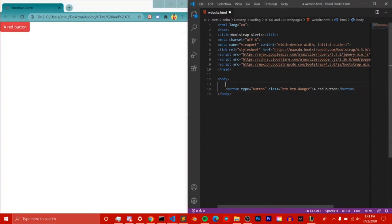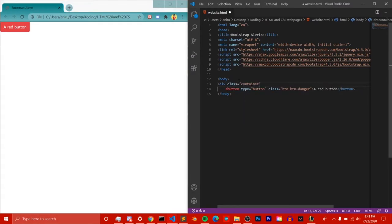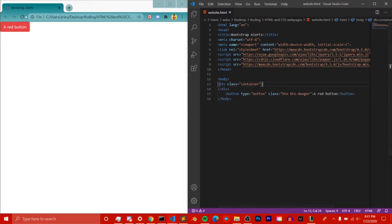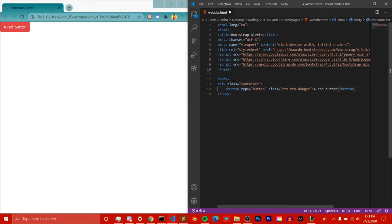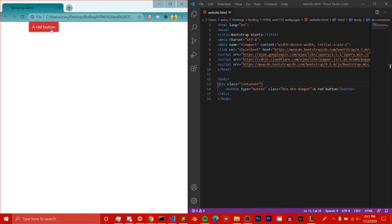We can add a container class to push the button in a little bit and make it look a bit better on the page. Adding the container class just shifts it slightly — like that, it should work now.